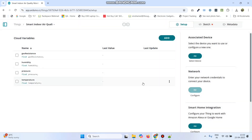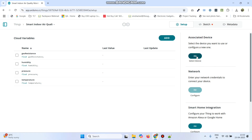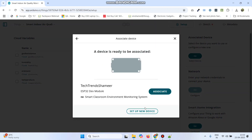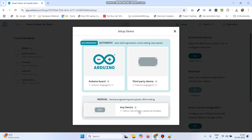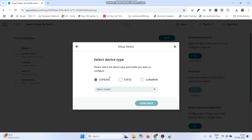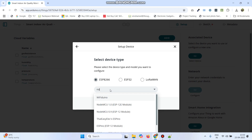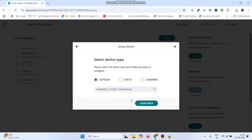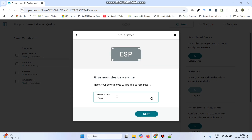Now we need to select the device. Go to the select device button under associated device and click it. Here click setup new device and then select third party device. We are using a NodeMCU board, so select ESP8266 and select the model as NodeMCU 1.0. Select that and click continue.